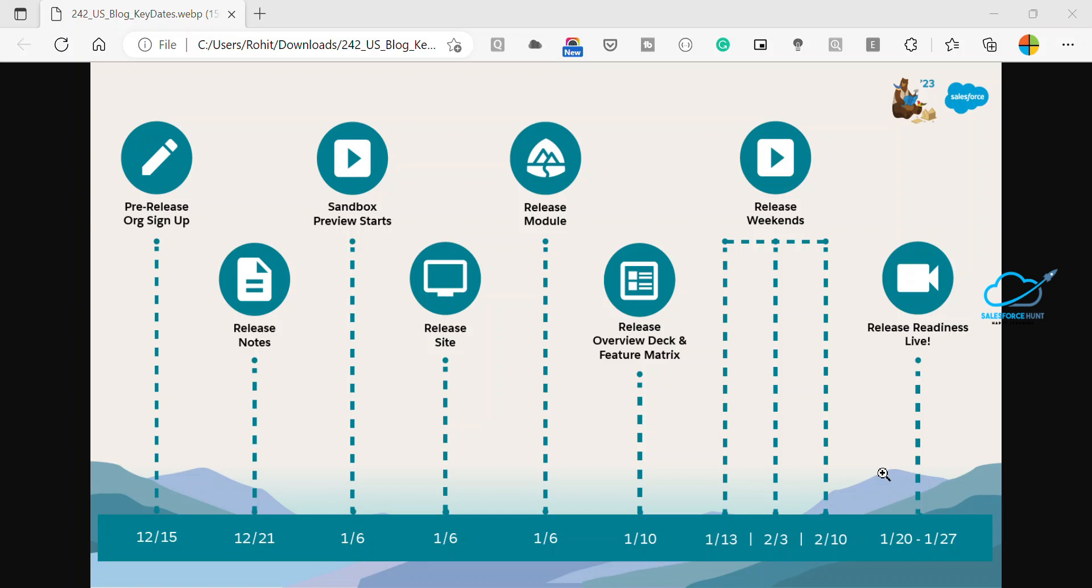If you previously opted out of including your org in the sandbox preview, they will be upgraded this weekend. So don't be afraid or hesitate about these sandboxes. It's automatically upgraded, February 10 and 11 final release weekend.